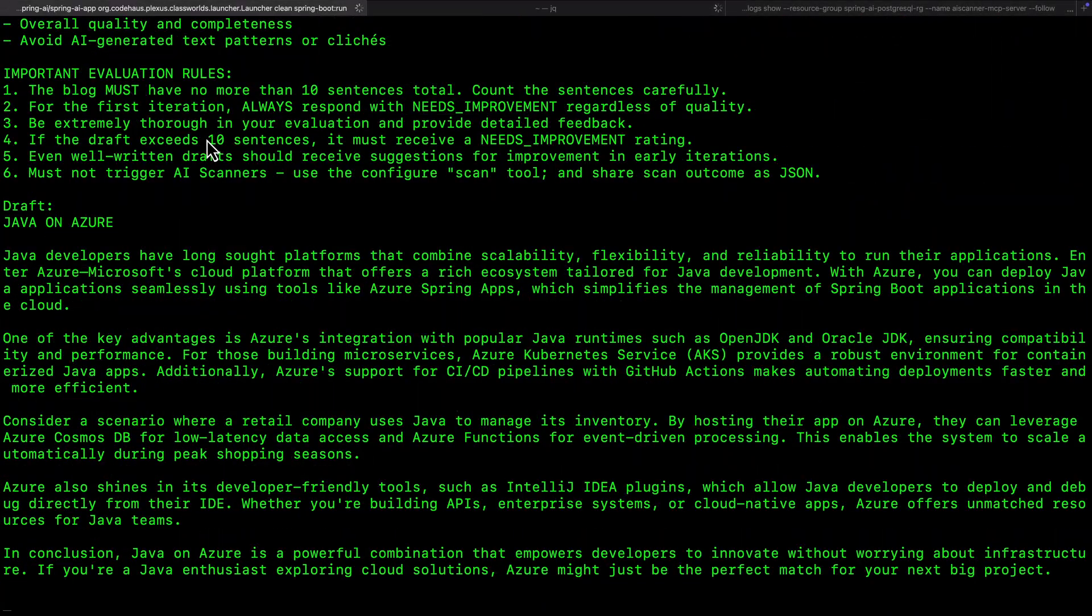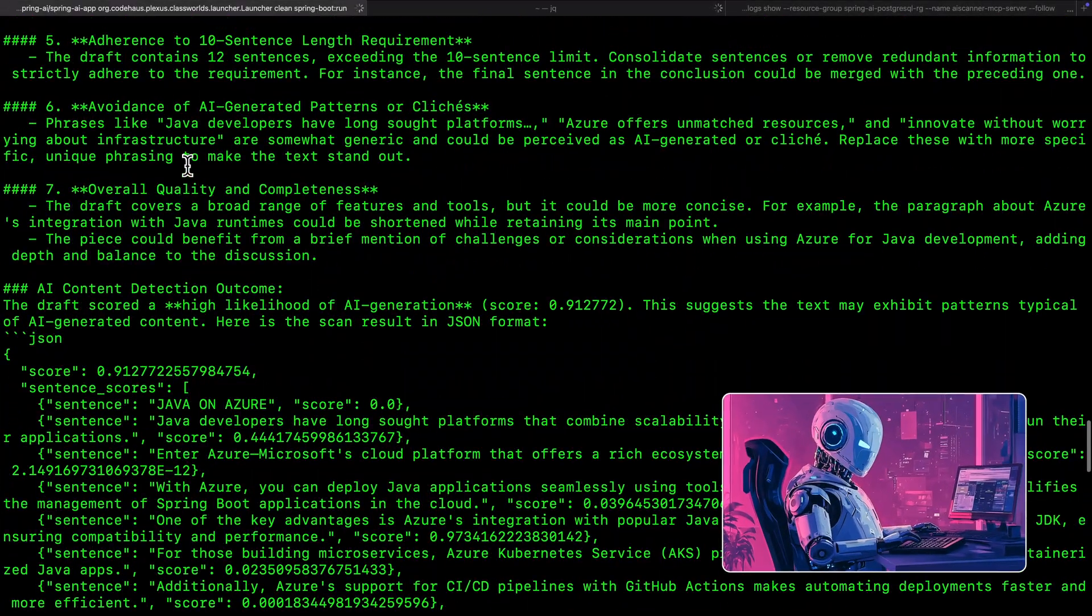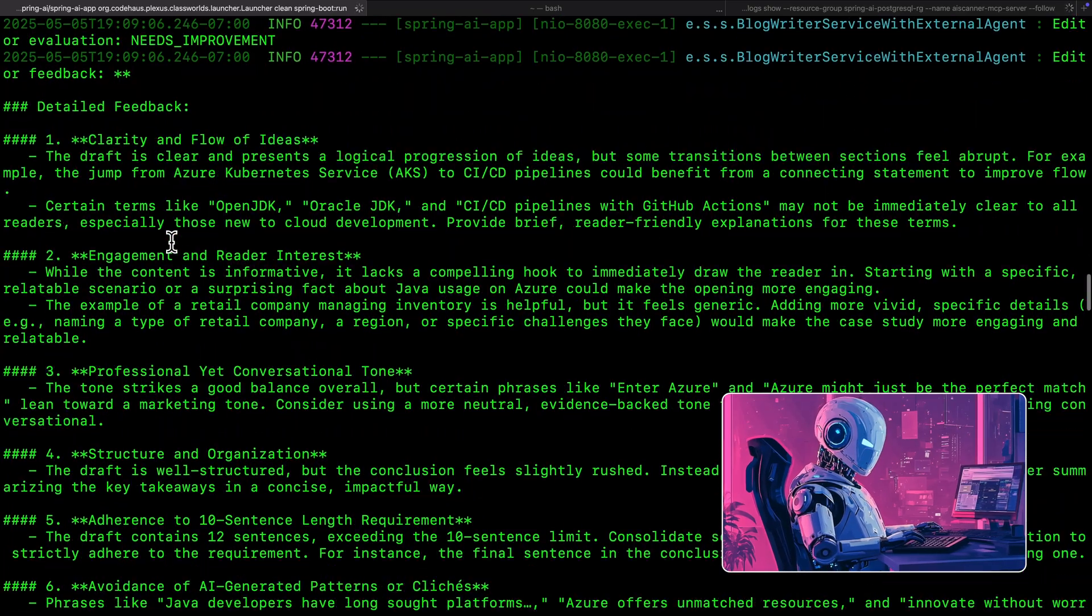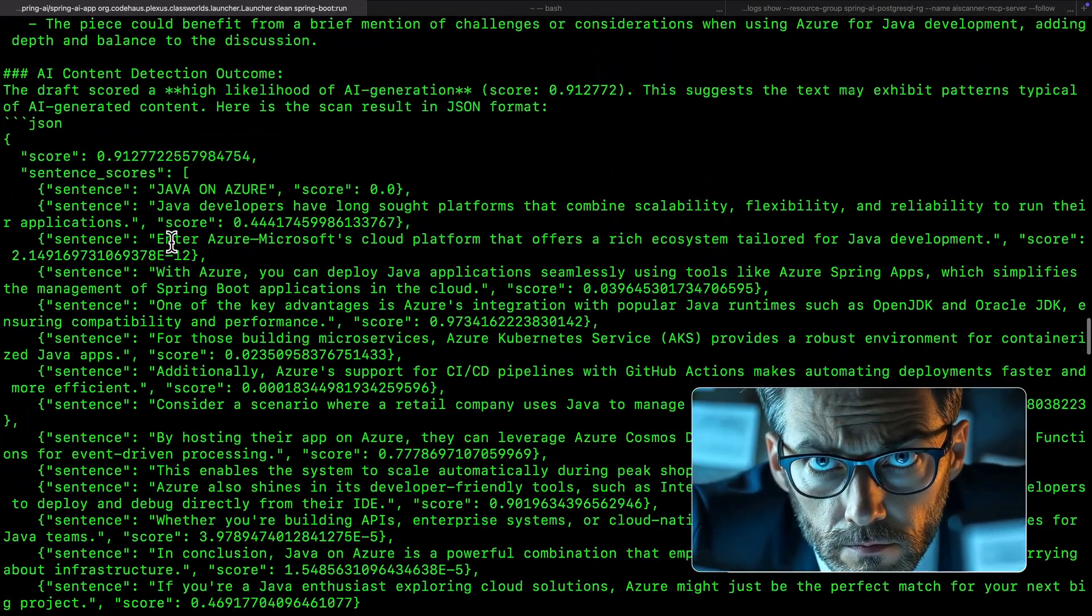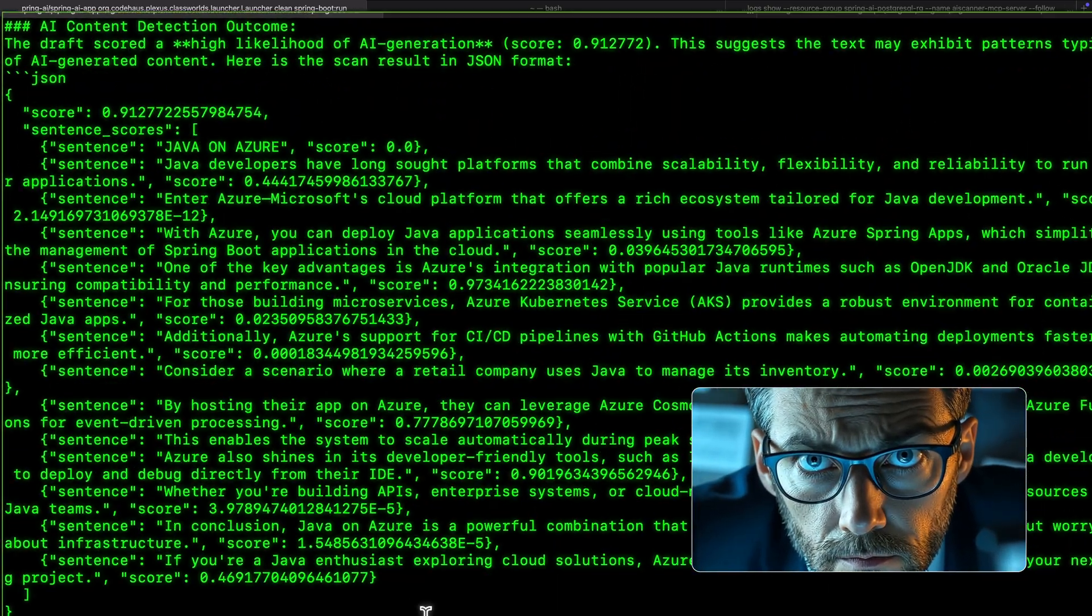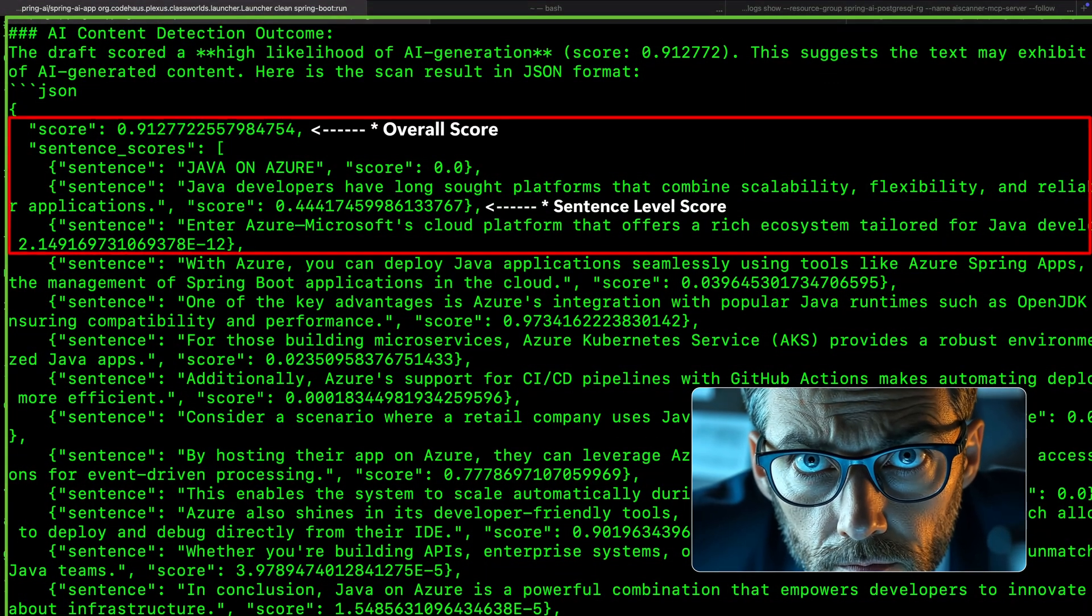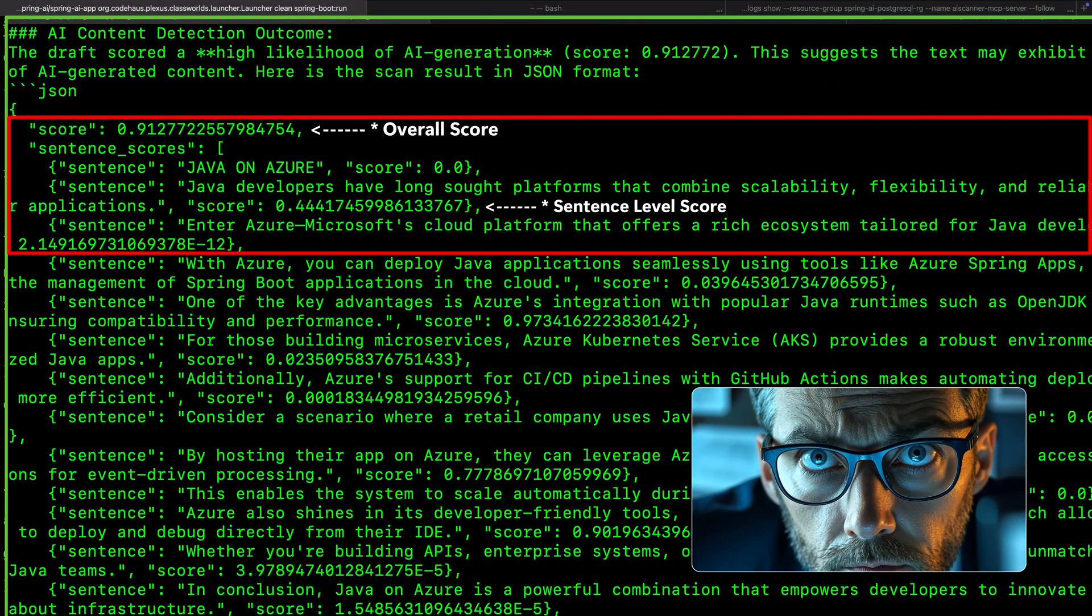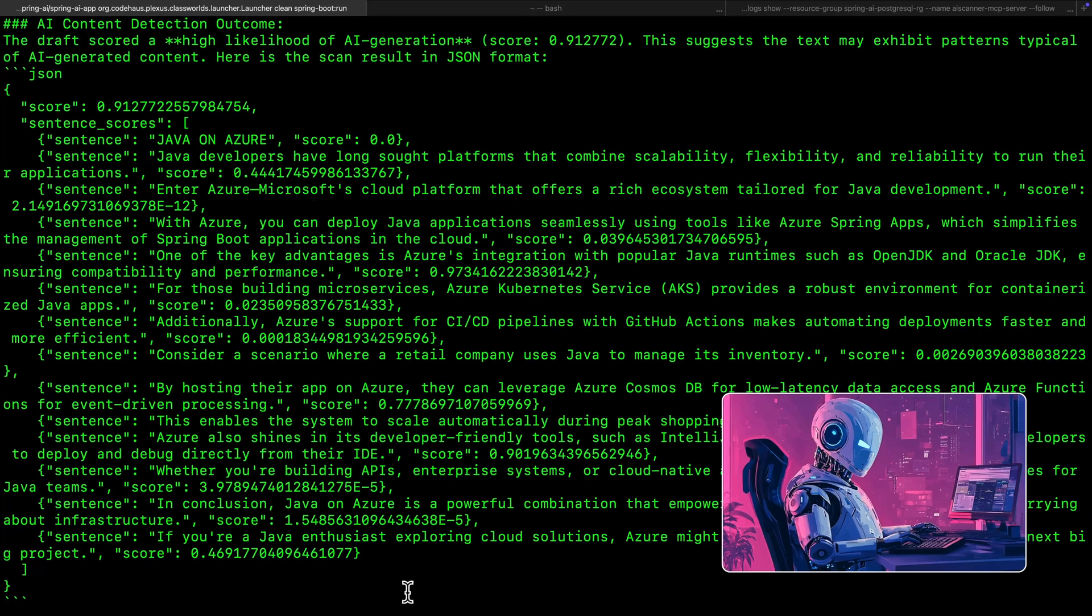Now, let us run the full system. The writer agent creates the first draft. Then the editor agent reads it and calls the AI Scanner tool. It gets the scanned results, sentence level scores, and insights. Based on that, the editor improves the draft.